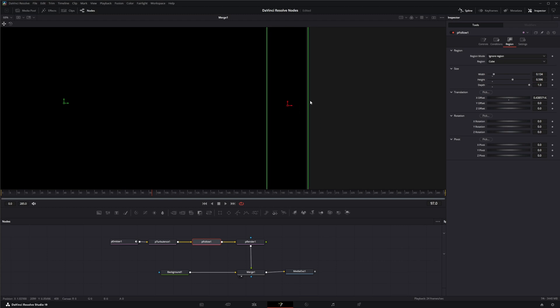So what this region is doing—this is where it's going to affect your follow or where it's going to spring back from. So whatever you have your region set, this is where your particles are actually going to be affected from.